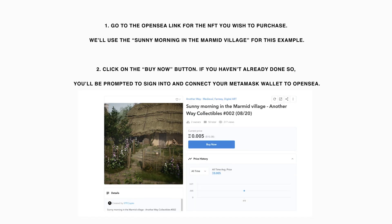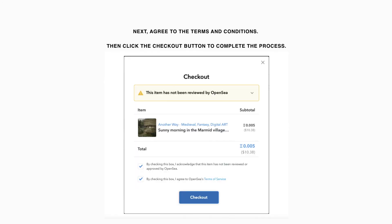The following tutorial will show you how to purchase an NFT on OpenSea using your desktop MetaMask wallet. Go to the OpenSea link for the NFT you wish to purchase. We'll use the Sunny Morning in the Marmot Village for this example. Click on the Buy Now button. If you haven't already done so, you'll be prompted to sign into and connect your MetaMask wallet to OpenSea.